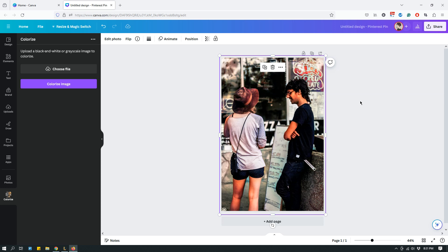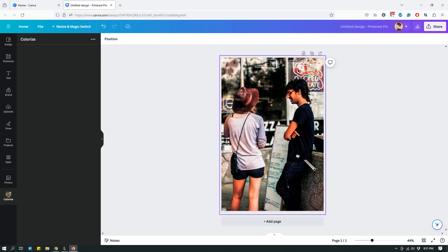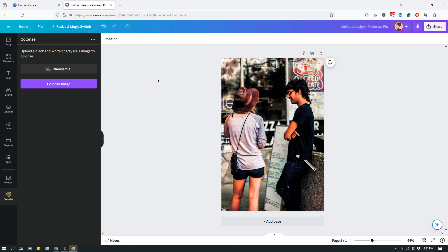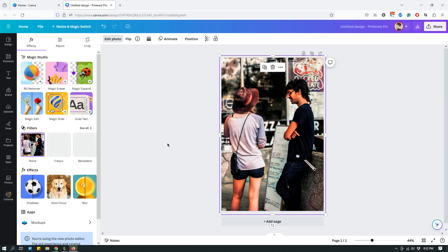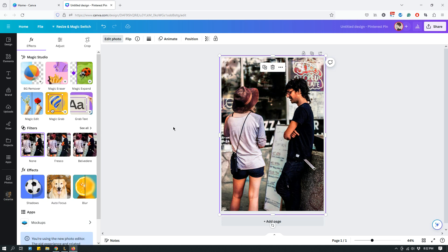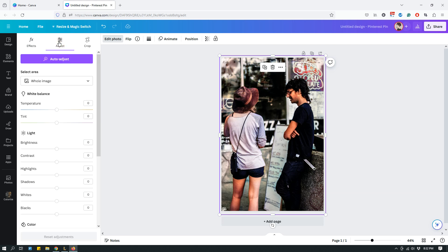If you want to further tweak how the end result came up, you can select the image and then click Edit Photo. For some reason my Canva's kind of slow today. Click Edit Photo and then you can click Adjust from the top right, like so.